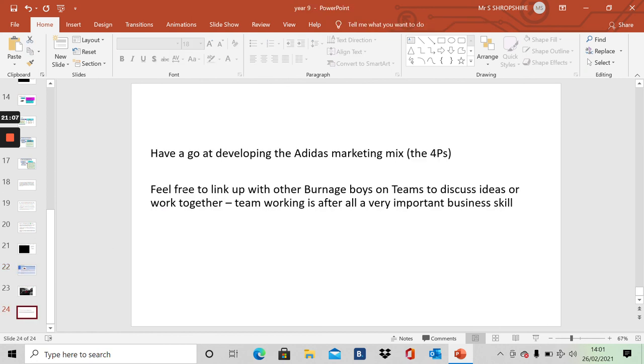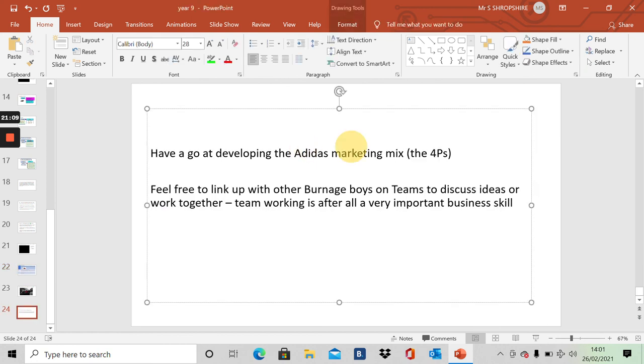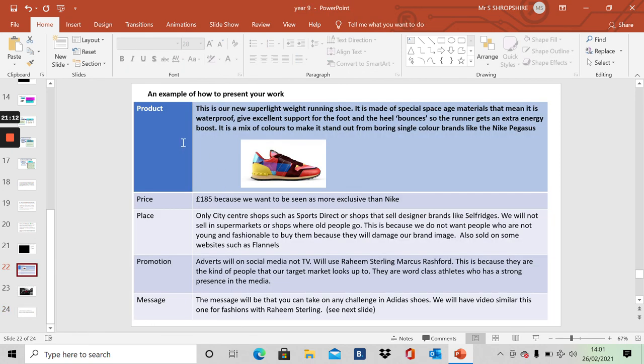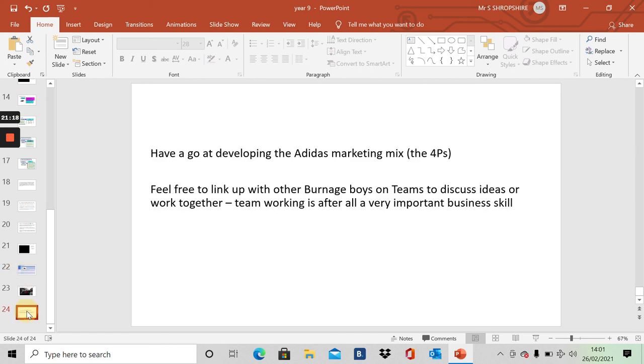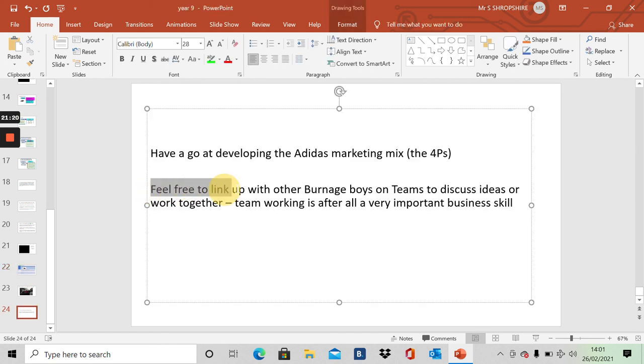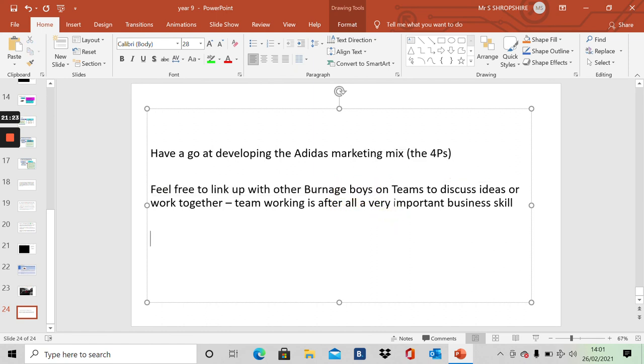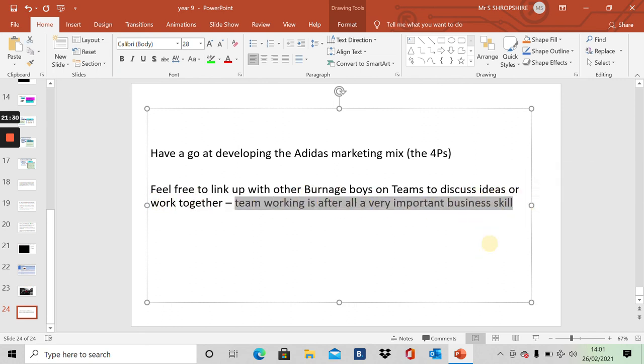Have a go at developing Adidas marketing mix. Present your work like this. Just one slide. The PowerPoint, that's all. Feel free to link up with other Burnage Boys on Teams if you can or if you want to. Discuss ideas. Work together. Because team working is, after all, a very important business skill. Thank you.